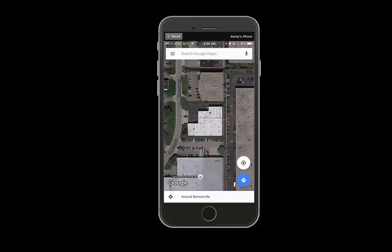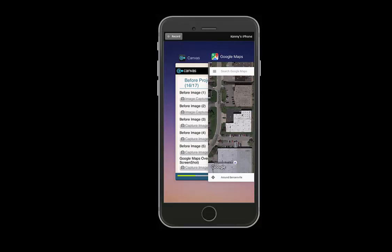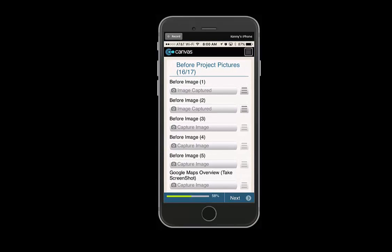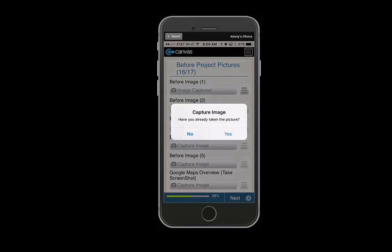You can then go back to GoCanvas and go to the Google Maps overview field, select capture image. It will ask you if you have taken the picture already. Select yes.